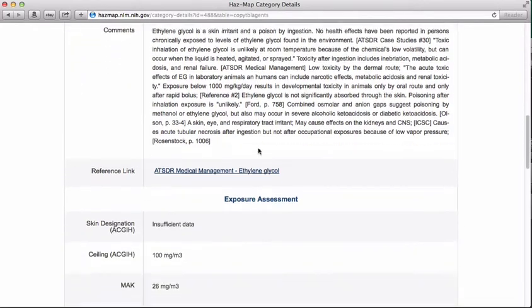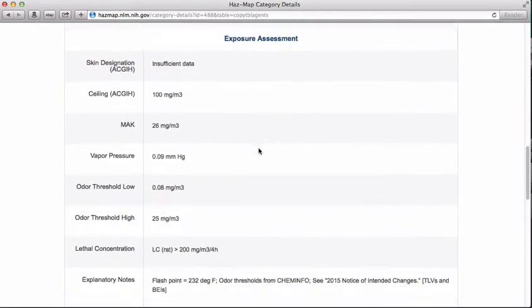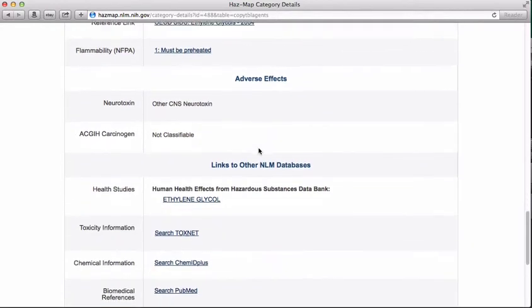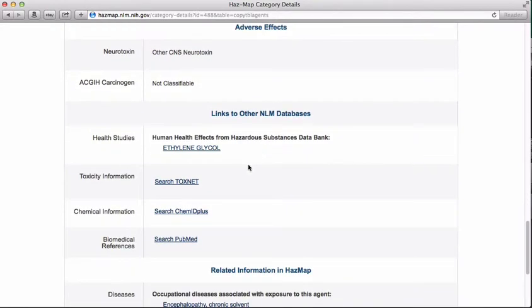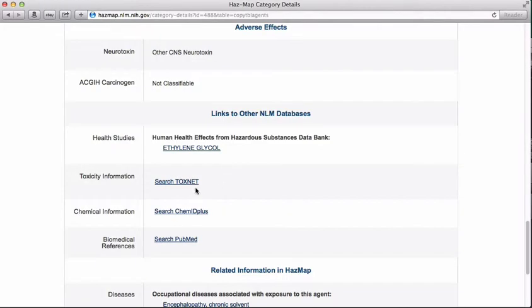and a comment section with brief information about the entry, a reference link, exposure assessment information, and links to other National Library of Medicine databases, including the entry for ethylene glycol in the hazardous substances databank. Additionally, you'll be presented with links to a pre-formulated ToxNet search, a link to the ChemID Plus page for ethylene glycol, and a PubMed search.